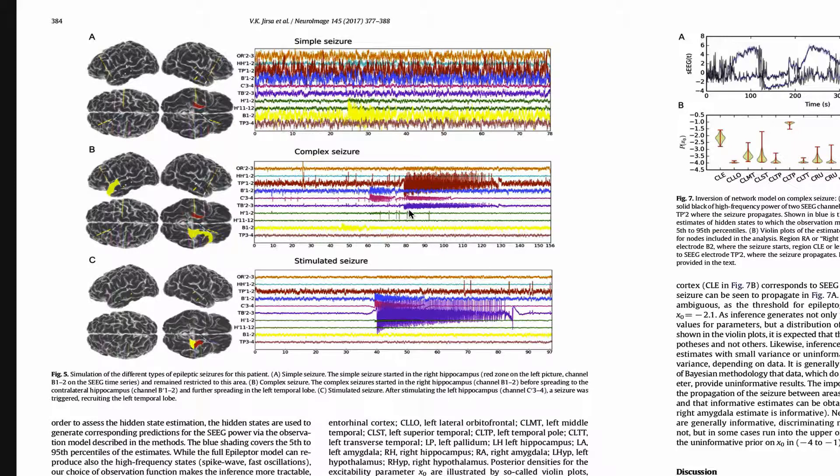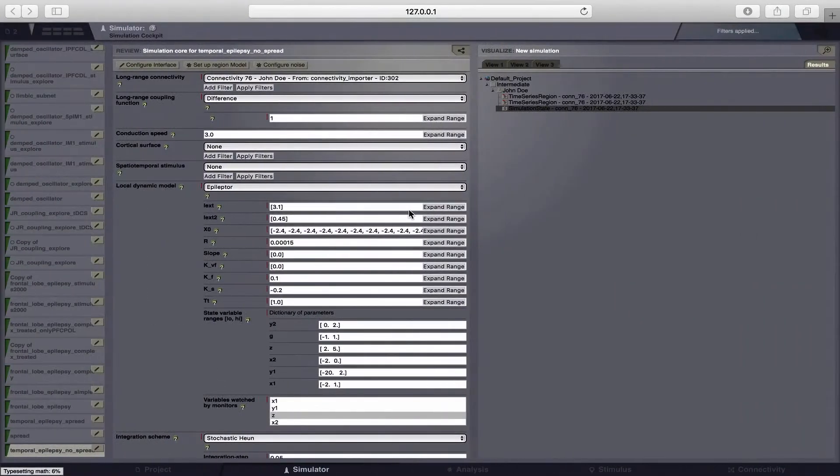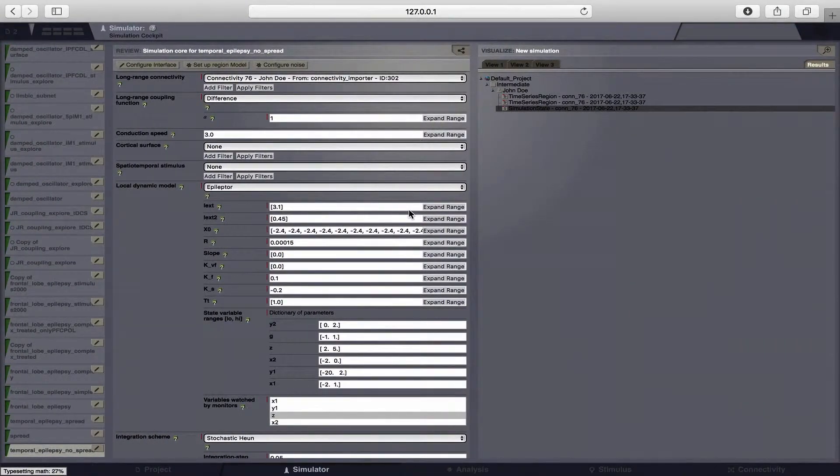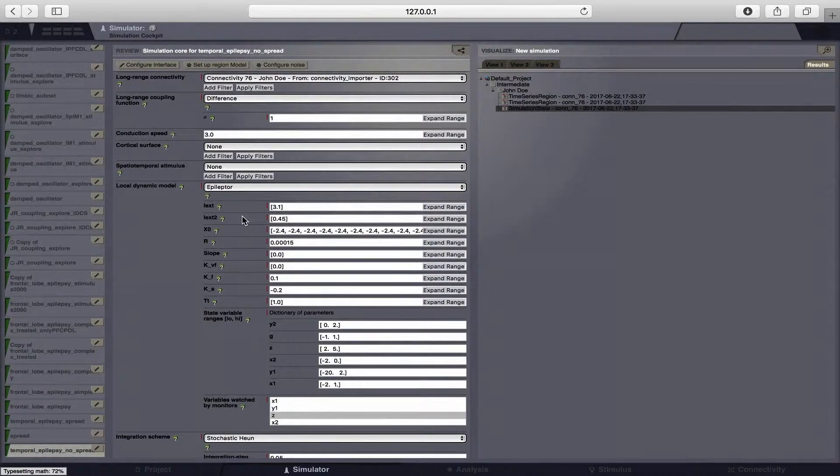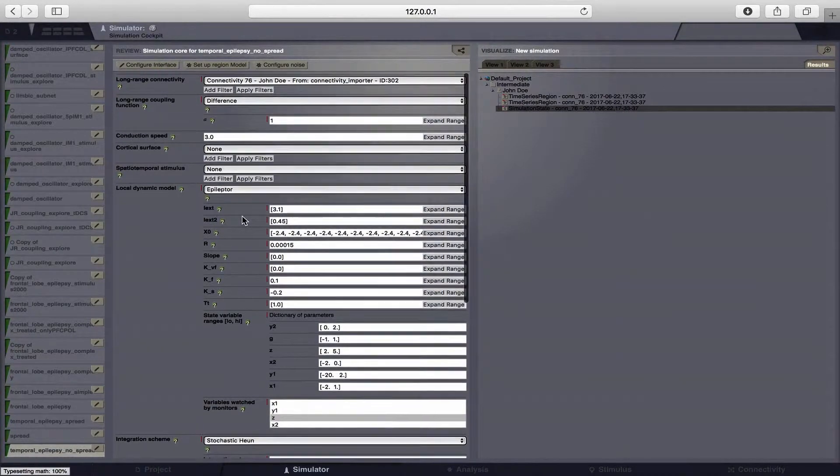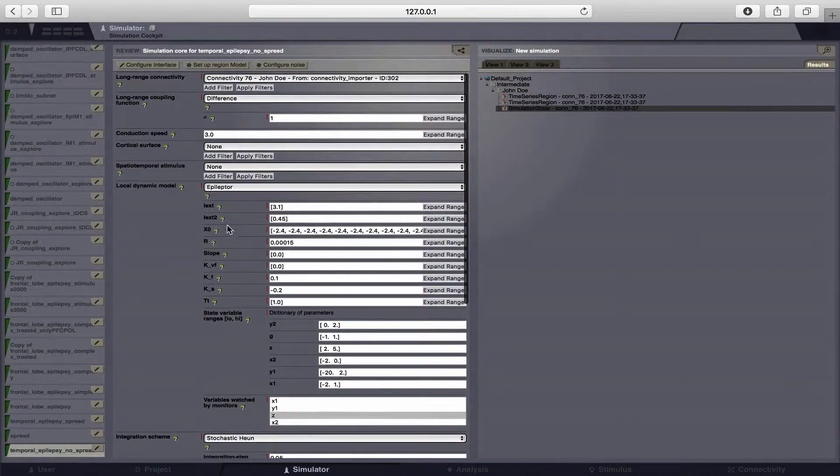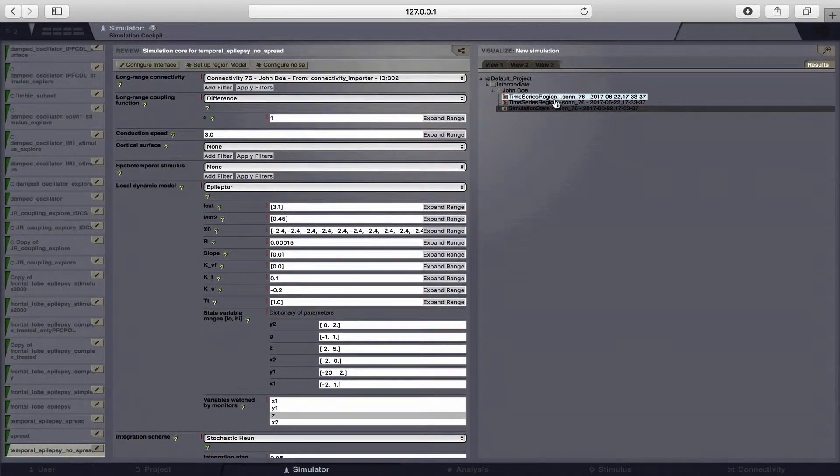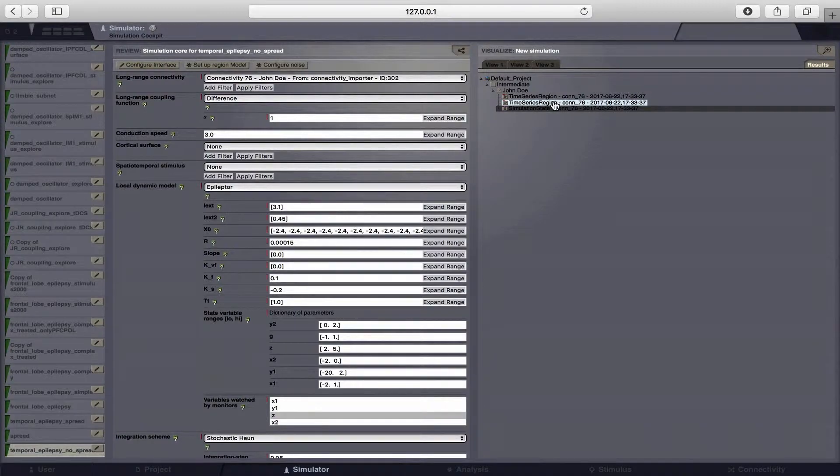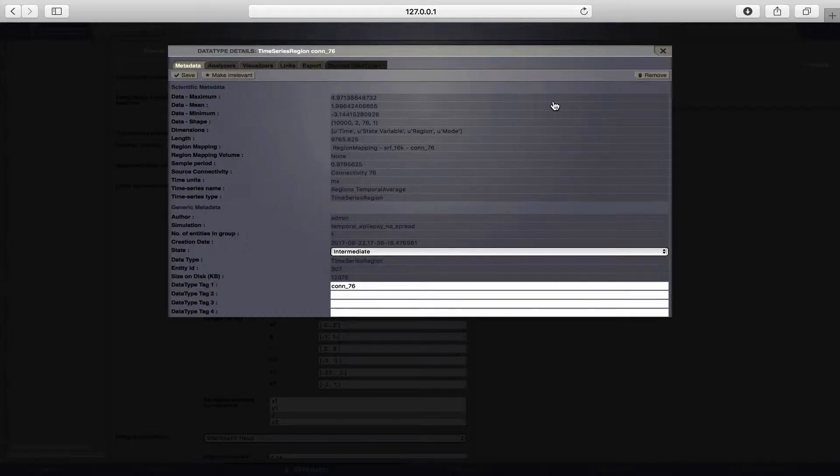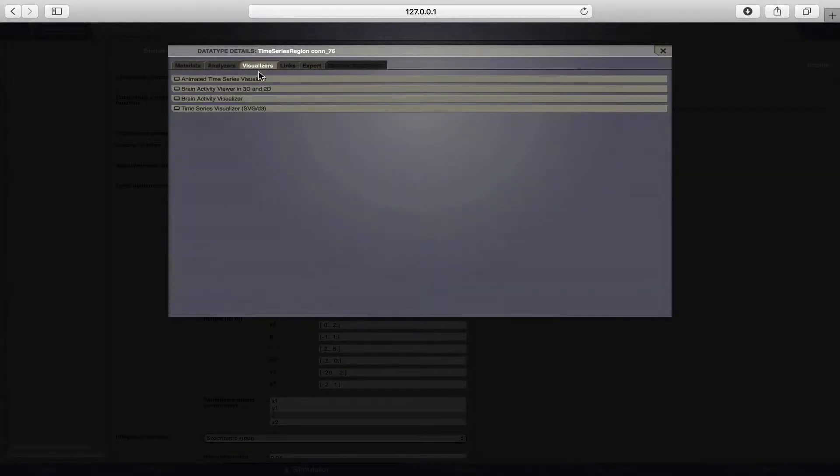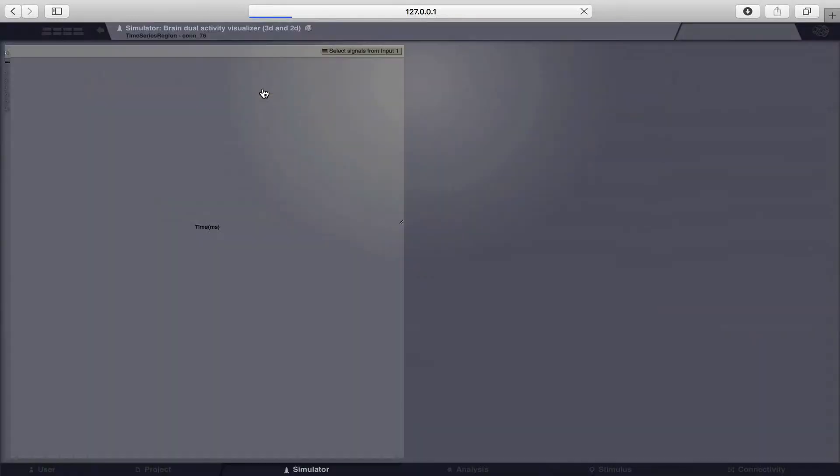Now let's switch over to our TVB interface and I've already created one simulation here. We will now have a look at the time series and the three-dimensional representation of the cortical surface.